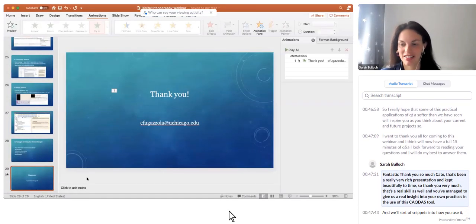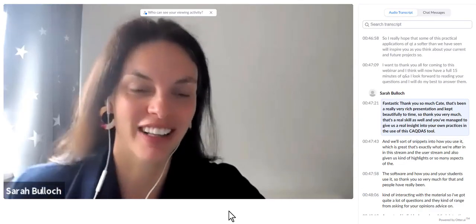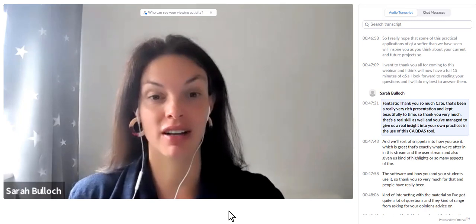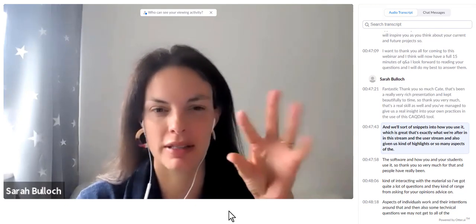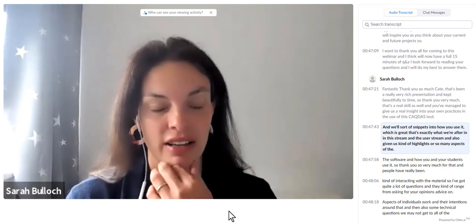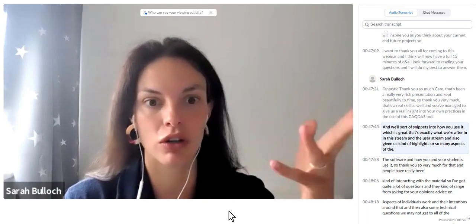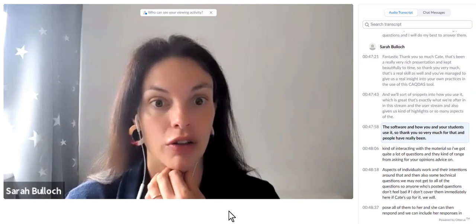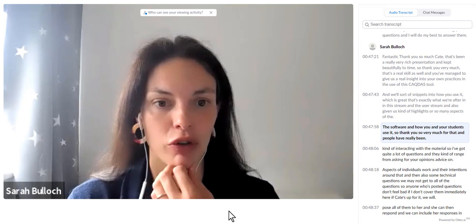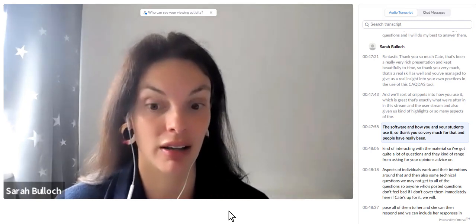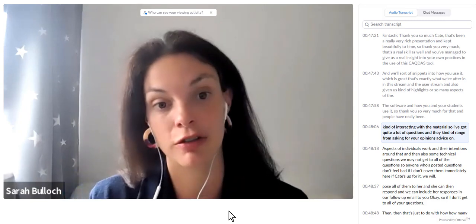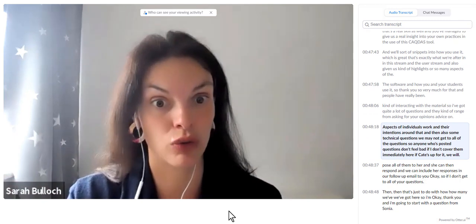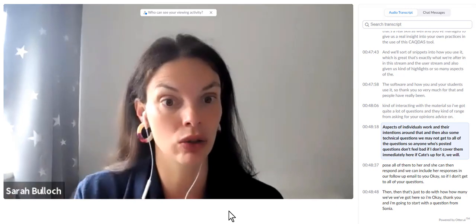Thank you so much, Kate — that's been a really very rich presentation and kept beautifully to time. You've given us a real insight into your own practices in the use of this CACDAS tool, snippets into how you use it, and highlights of so many aspects of the software and how you and your students use it. People have really been interacting with the material, so I've got quite a lot of questions ranging from asking for your opinion and advice on aspects of individual work, to some technical questions. We may not get to all of the questions, but if Kate's up for it, we'll pose all of them to her and she can respond, and we can include her responses in our follow-up email to you.